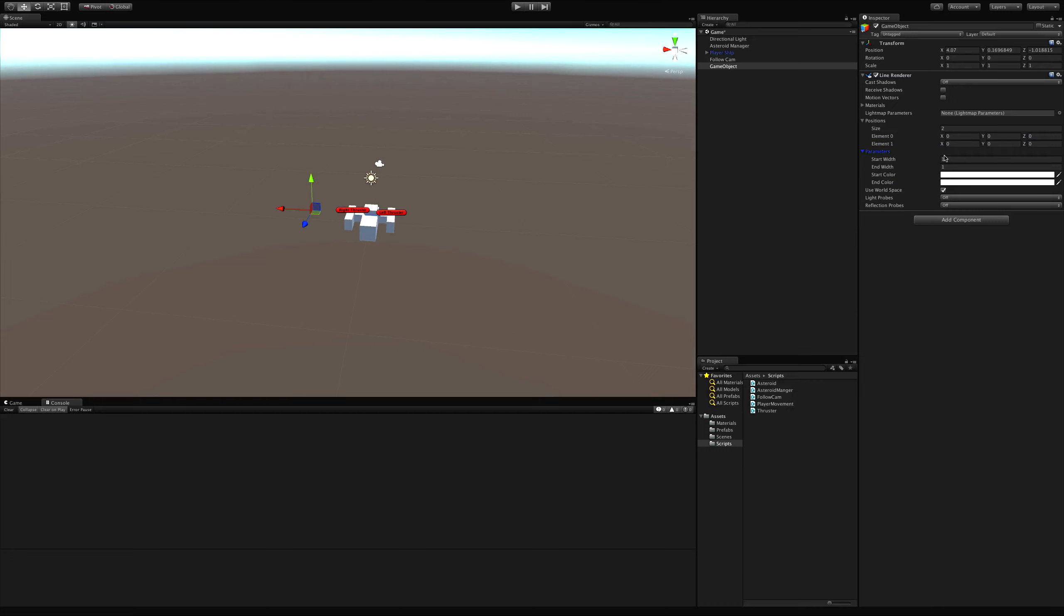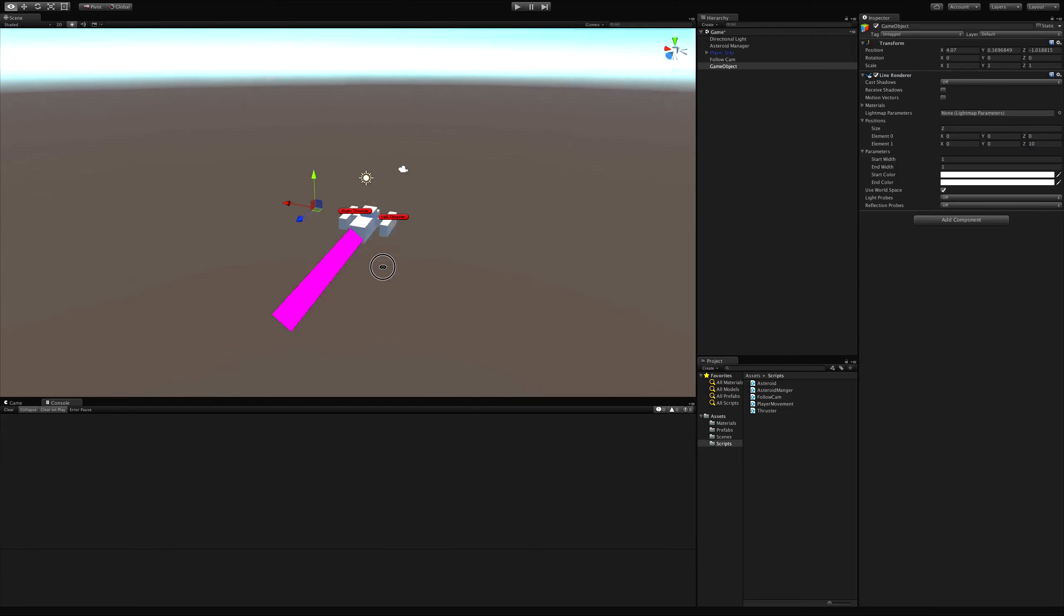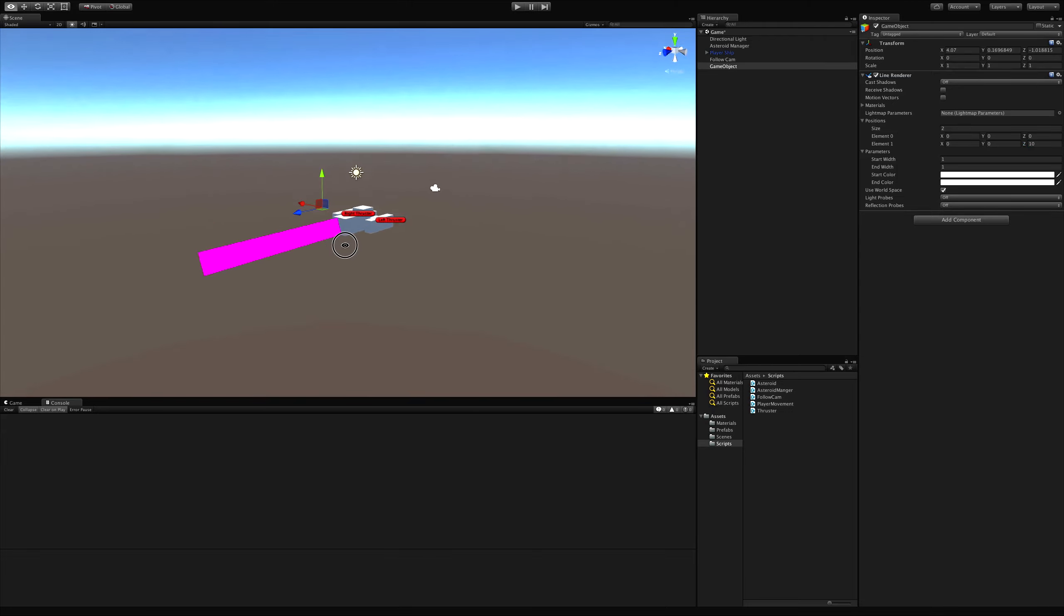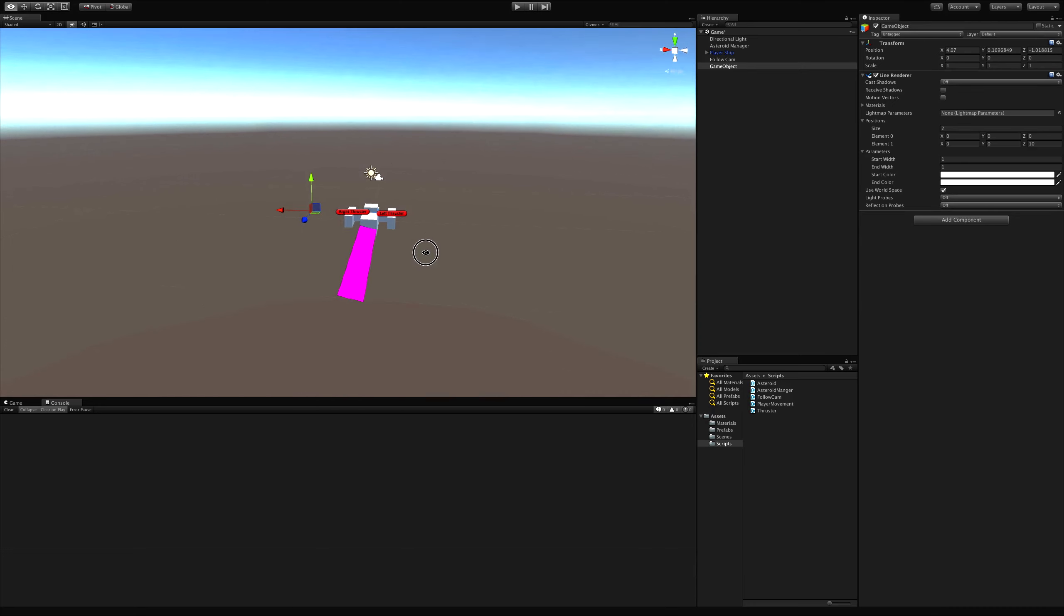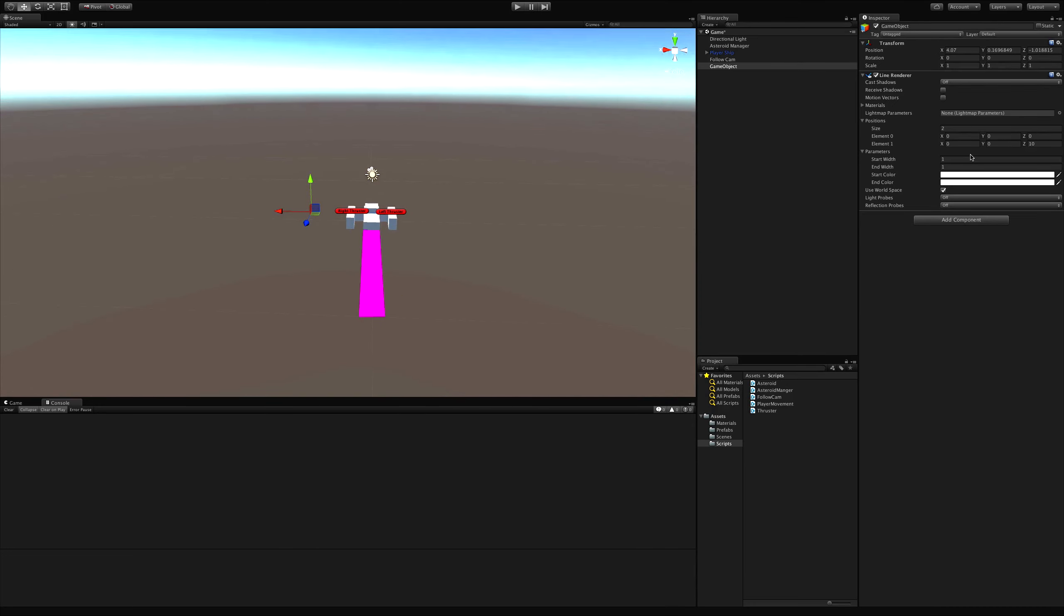I'm going to go ahead and zero all these out just to start off. Parameters the exact same as we had for our trail renderer. And I am just going to quickly shoot this out on Z10. Now this is the thickness that our laser is going to be at. I don't want it to be tapered, but I don't want it to be this thick either. I want it to be quite a bit smaller. Let's try point one.